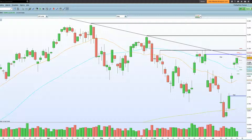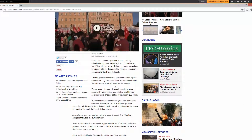Headlines coming out of Greece indicate a split: Greek lawmakers are divided over the bailout. The government is pushing tough new bailout legislation through Parliament, with Prime Minister Tsipras pressing lawmakers to support reforms. The bill specifies new taxes, pension reforms, and tighter supervision of government financing, plus 50 billion euros worth of public sector assets — that's the big sticking point. European creditors are demanding parliamentary approval by Wednesday as a starting point for new negotiations.